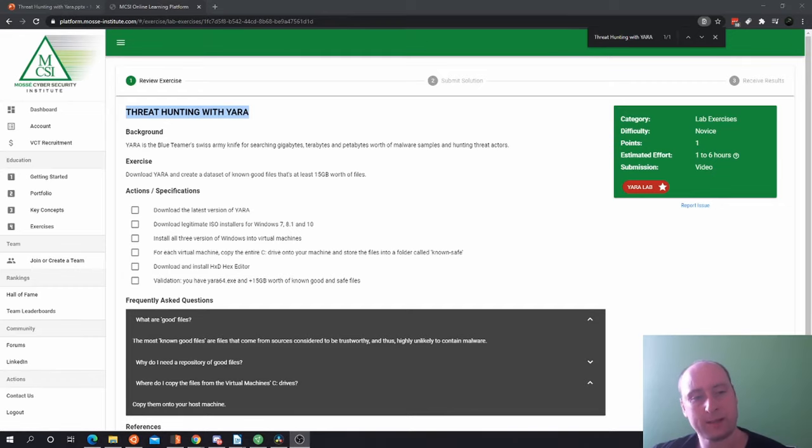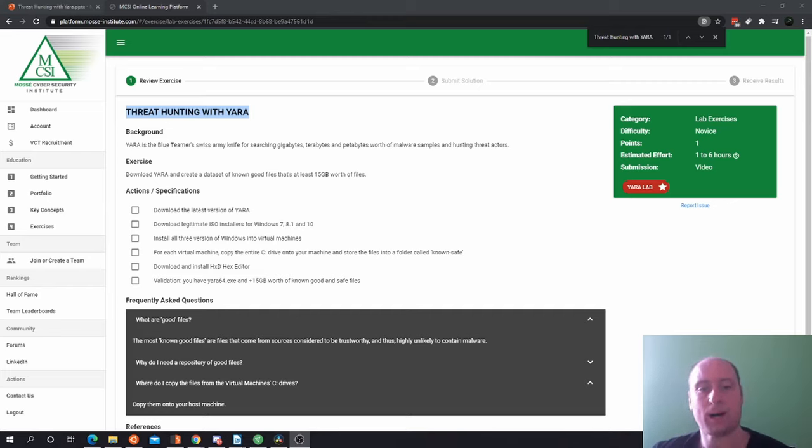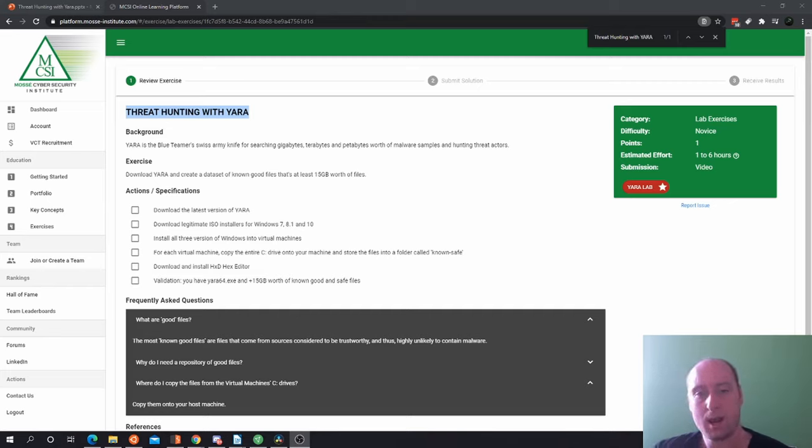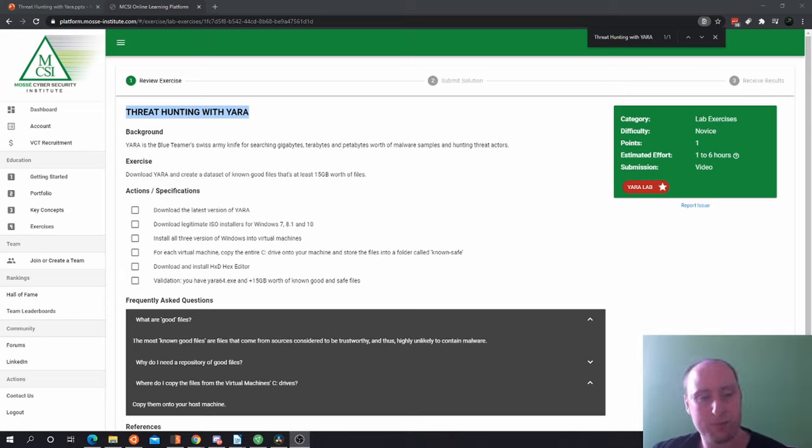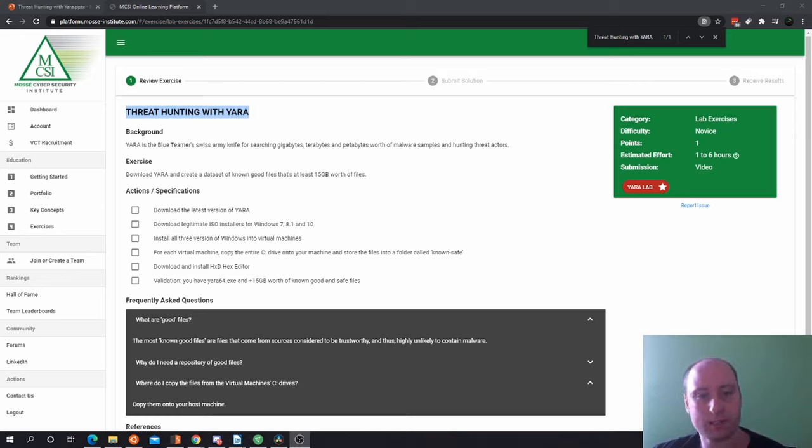Now let's have a little talk about the background. YARA is a blue team's Swiss Army knife for searching gigabytes, terabytes, and petabytes worth of malware samples and hunting for threat actors. For this exercise, you have to download YARA and create a dataset of known good files that are at least 15 gigabytes worth of files.